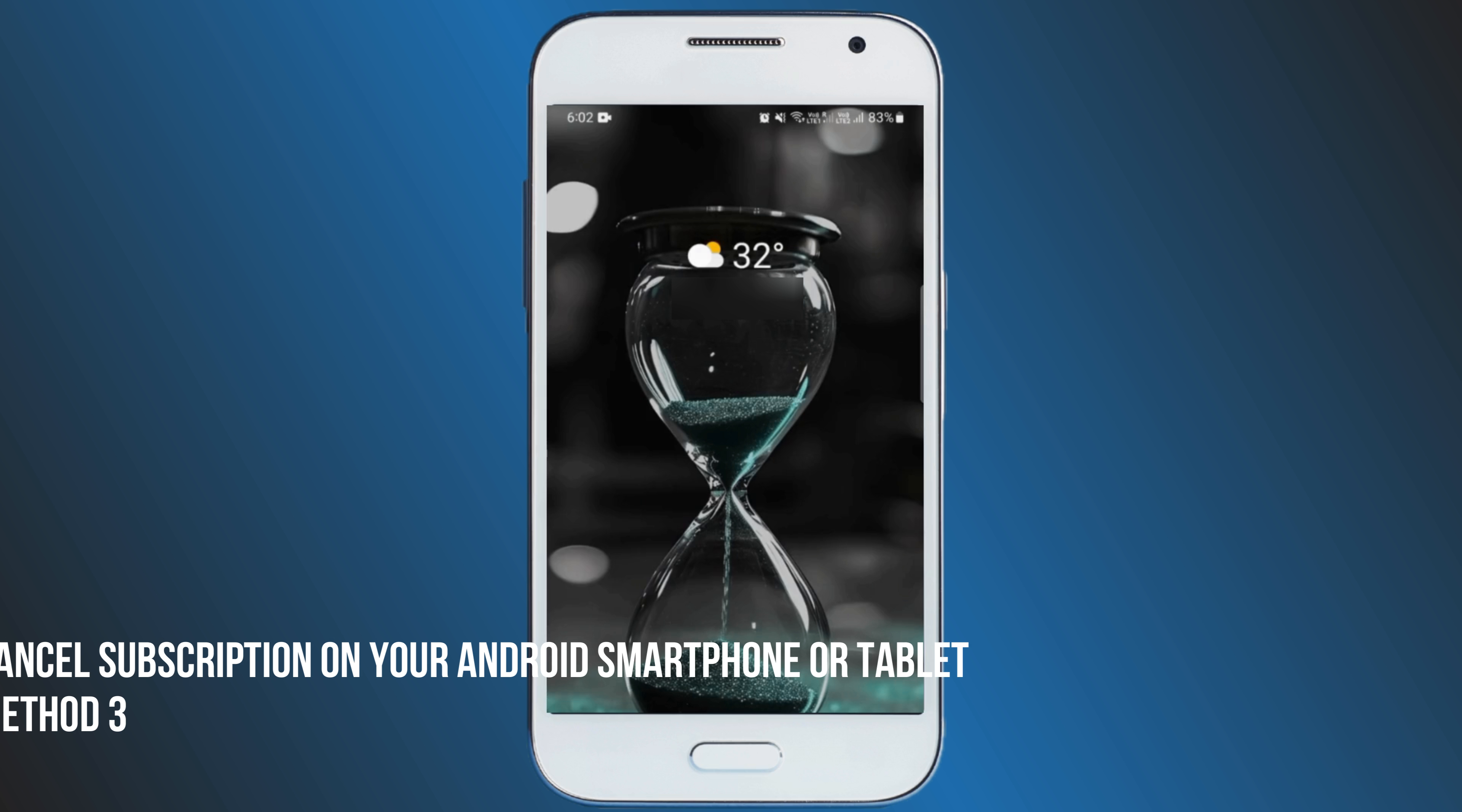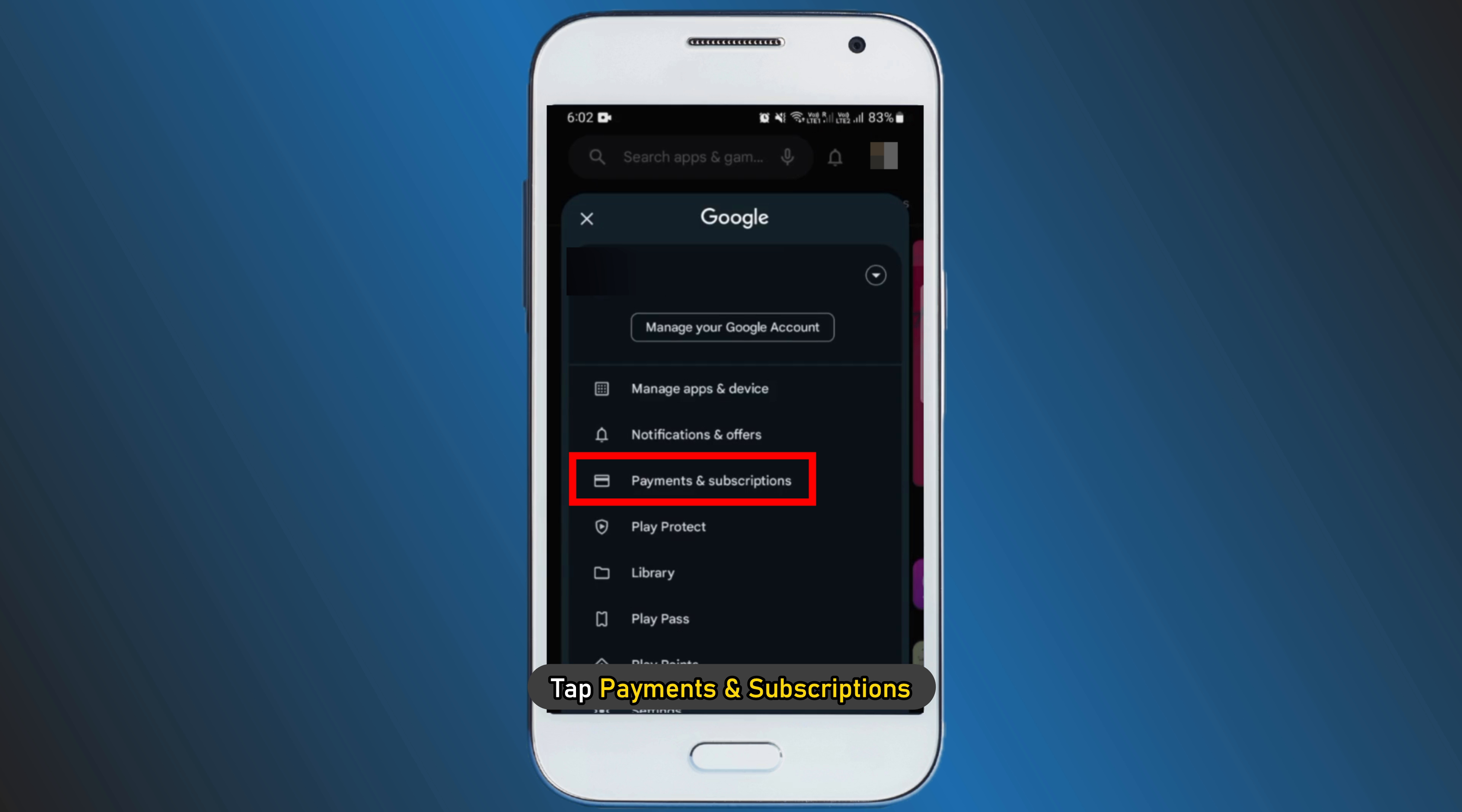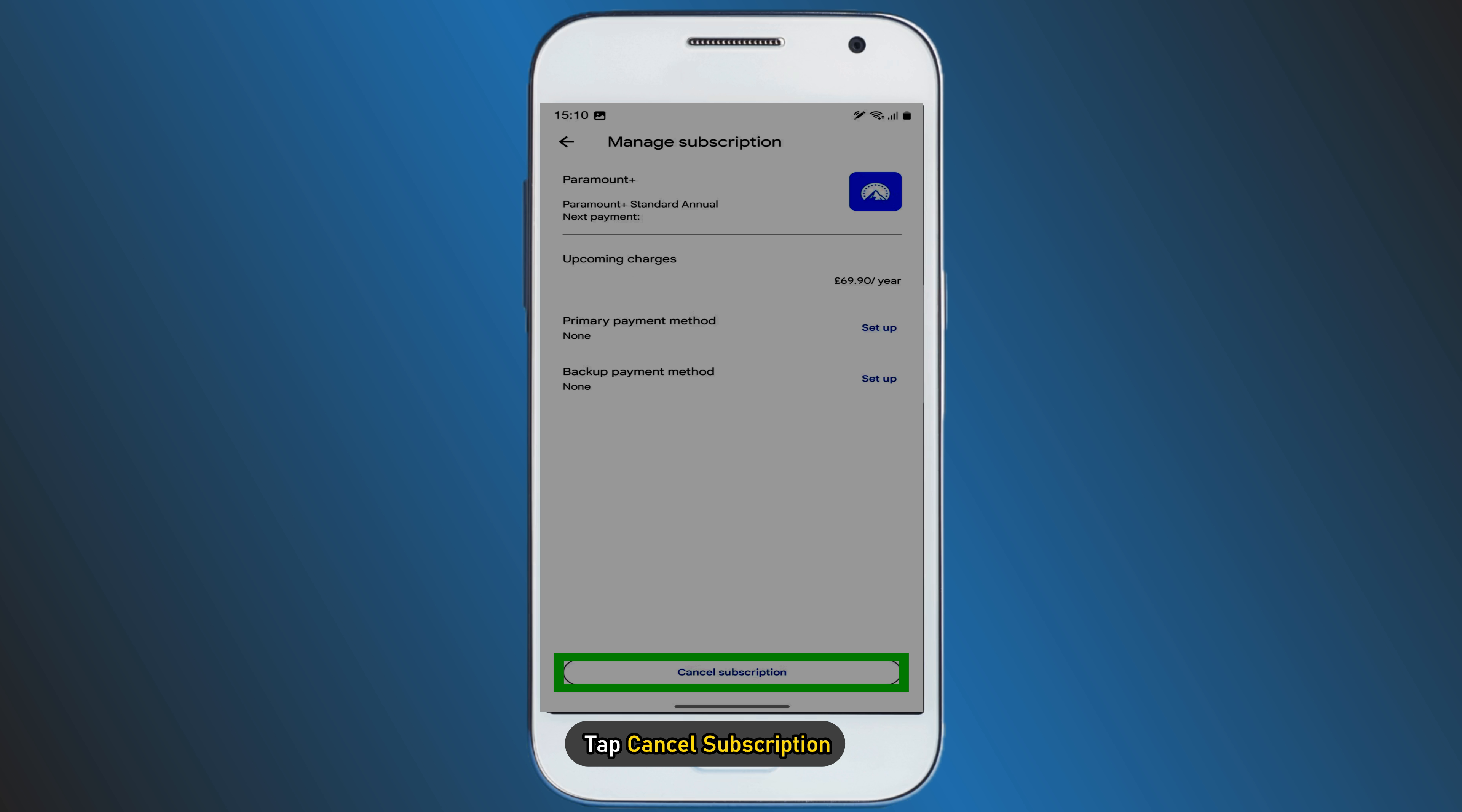Method 3: How to cancel Paramount Plus subscription on your Android smartphone or tablet. Open Google Play Store. Tap on your profile icon on the top right side, then tap payments and subscriptions. This will open the payments and subscription screen. Tap subscriptions, select the Paramount Plus subscription from the list, and tap cancel subscription. Follow the on-screen instructions to finish.